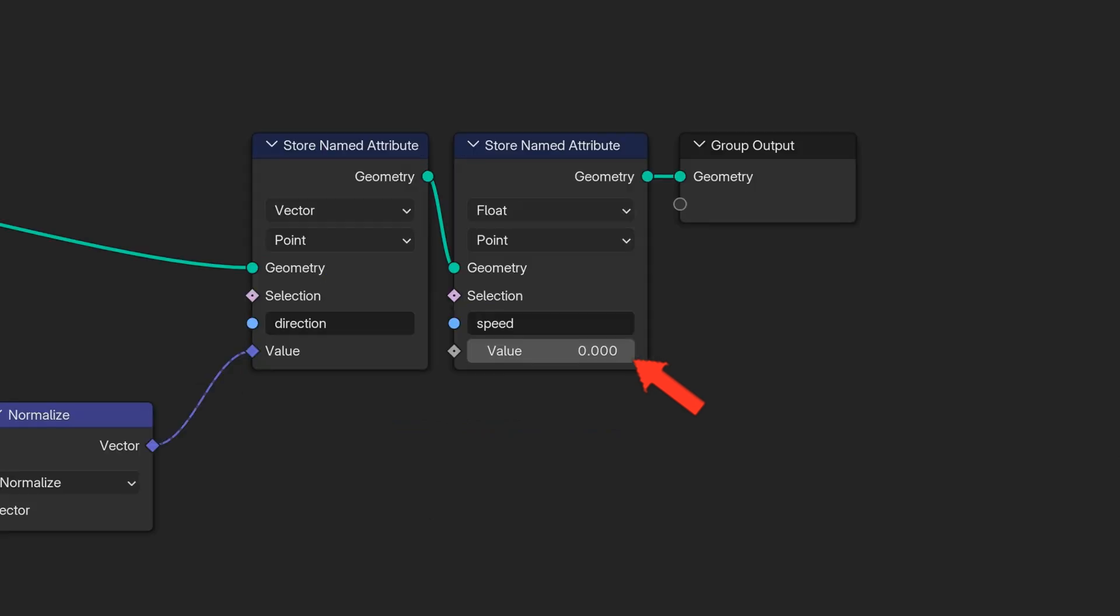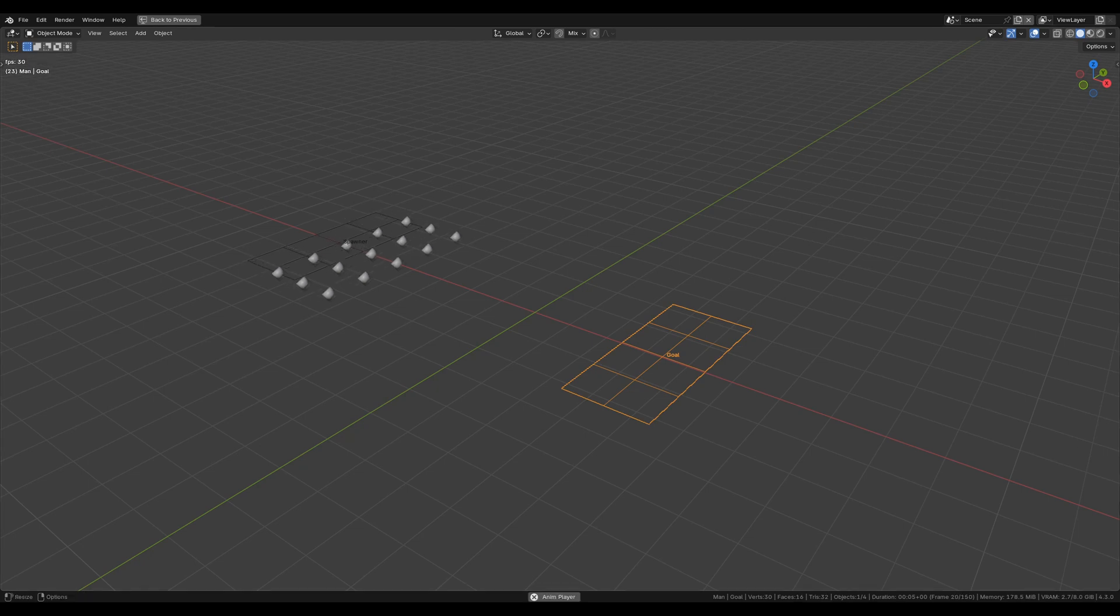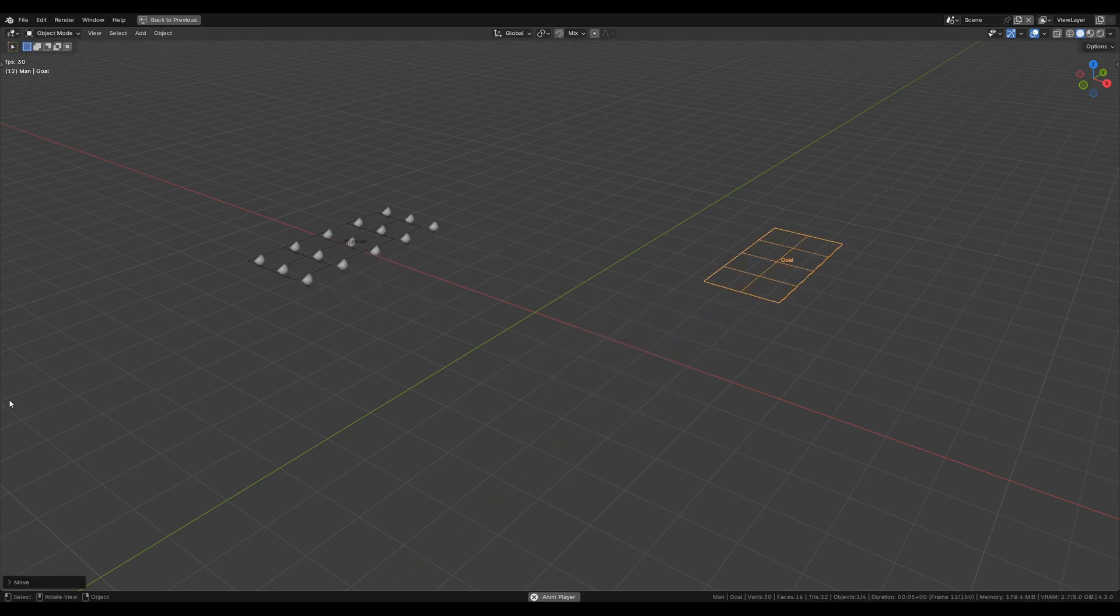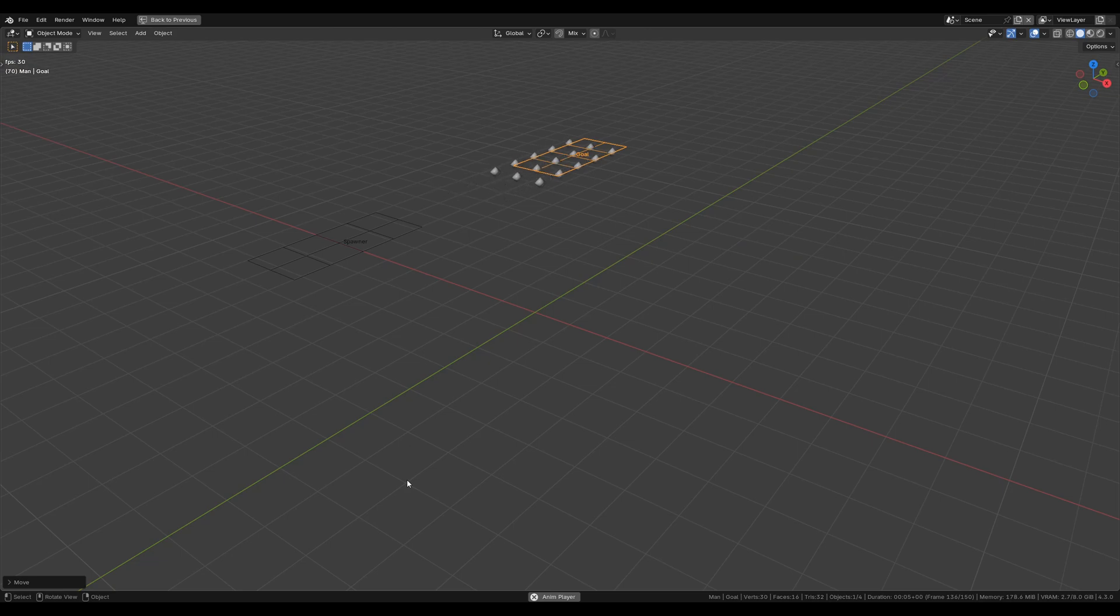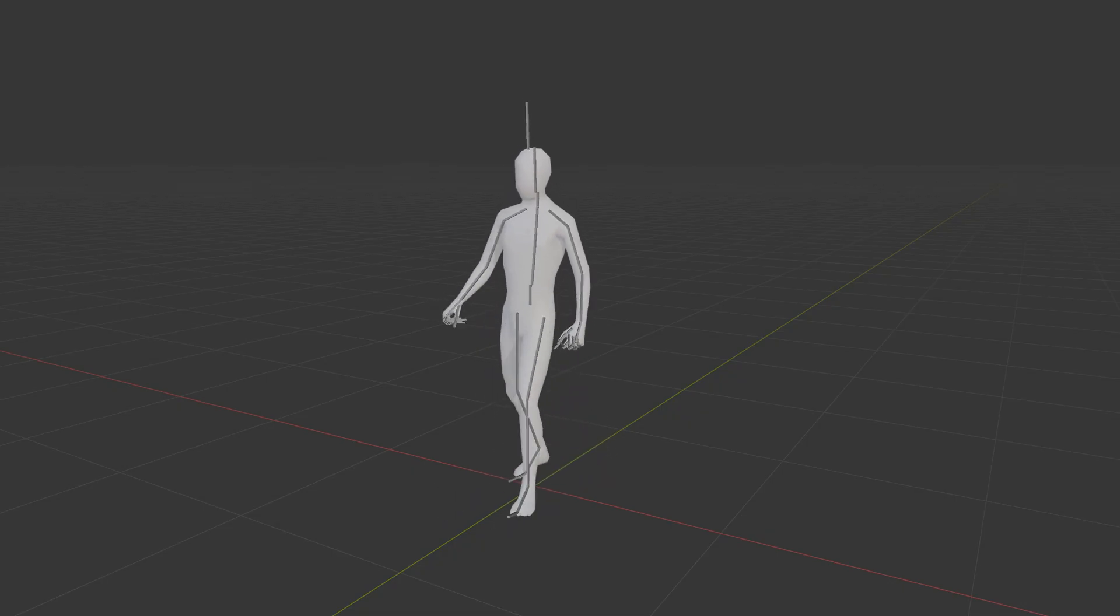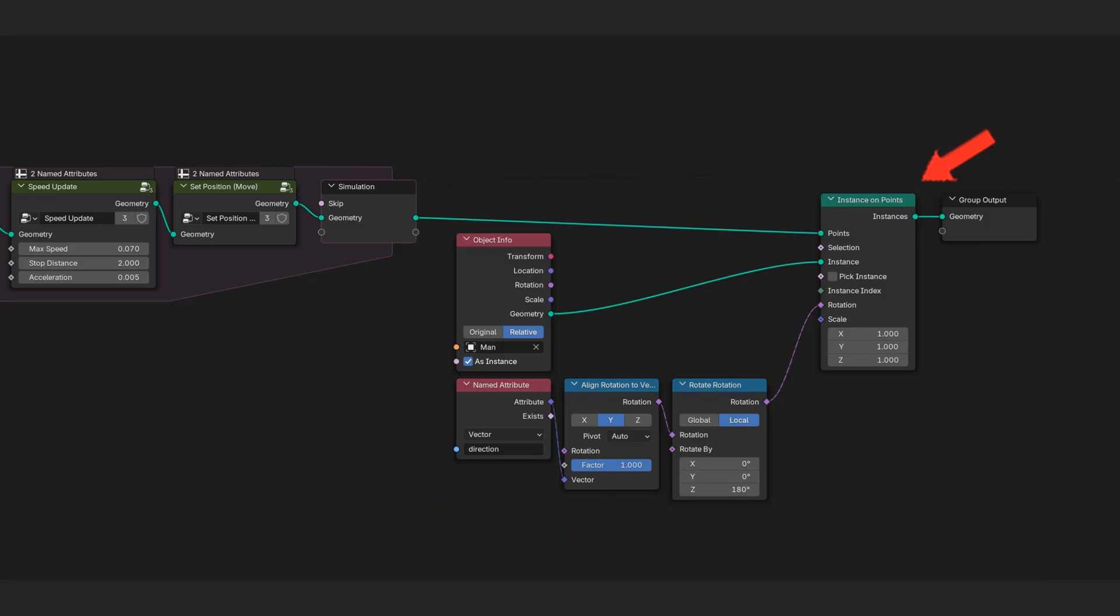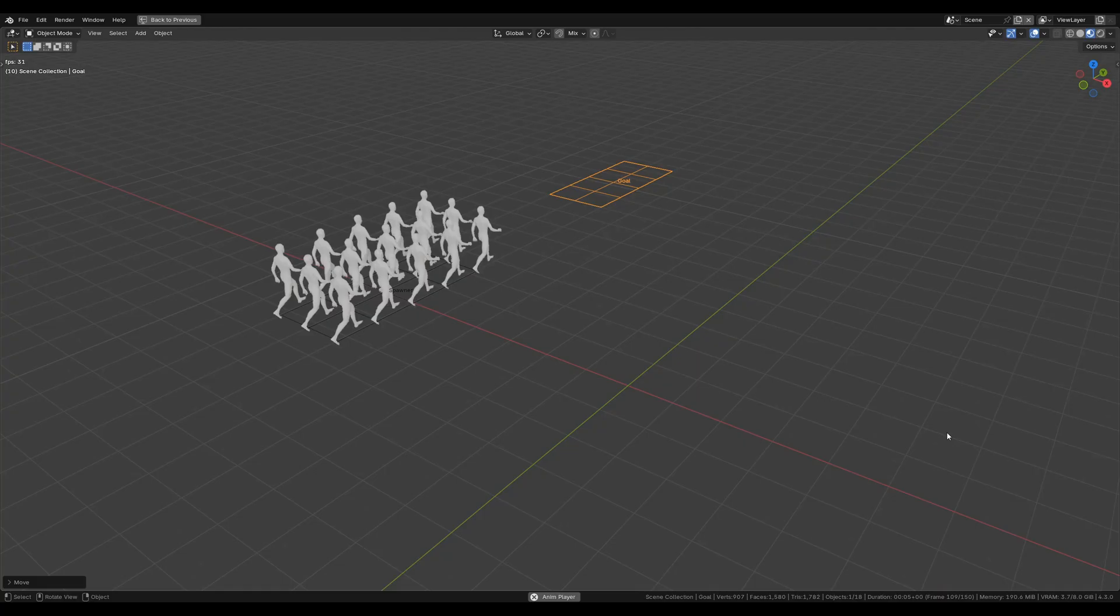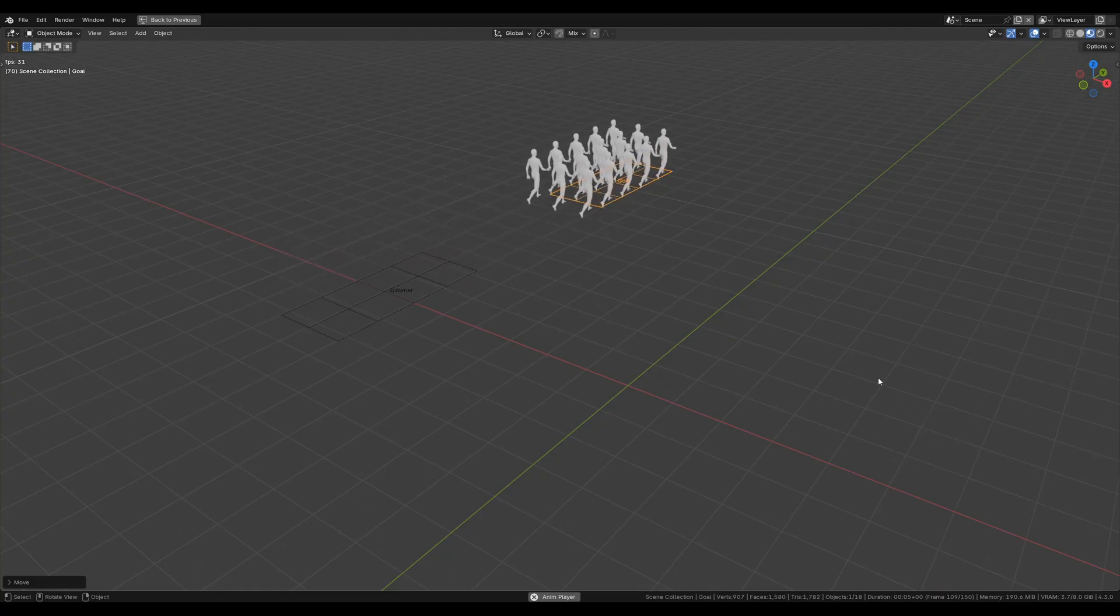To achieve more natural movement, we initialize speed at zero and implement a clamped acceleration and deceleration as agents approach their goals. Now we can add visuals by instancing an animated character at the agent's positions, with an instance orientation driven by the direction attribute. Voila, you have a basic crowd simulation.